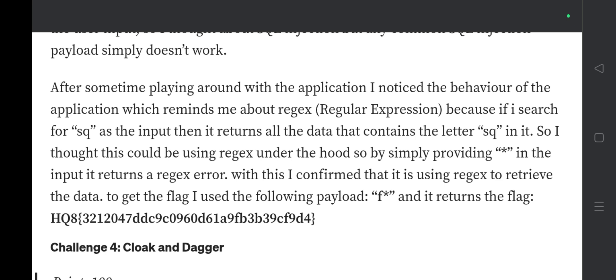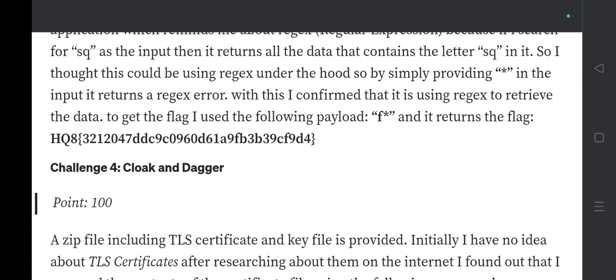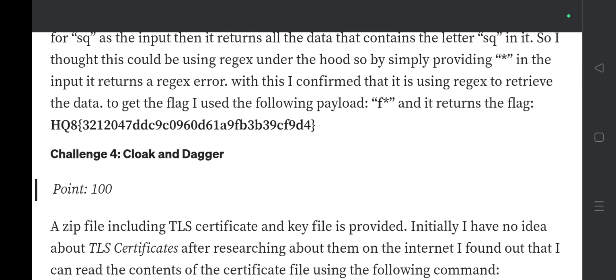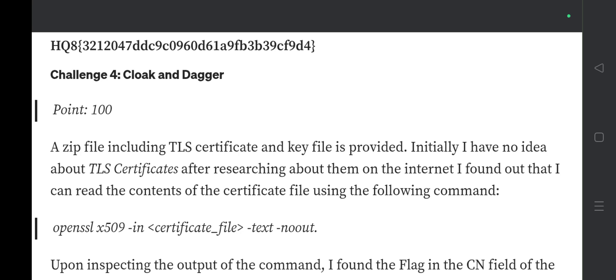You have to find the flag in this way to get 100 points and consider the challenge solved. The fourth challenge is 'Cloak and Dagger.' In this challenge a zip file containing a TLS certificate and key file is provided. Initially I had no idea about TLS certificates, but after researching I found I could read the contents of the certificate using a specific command.